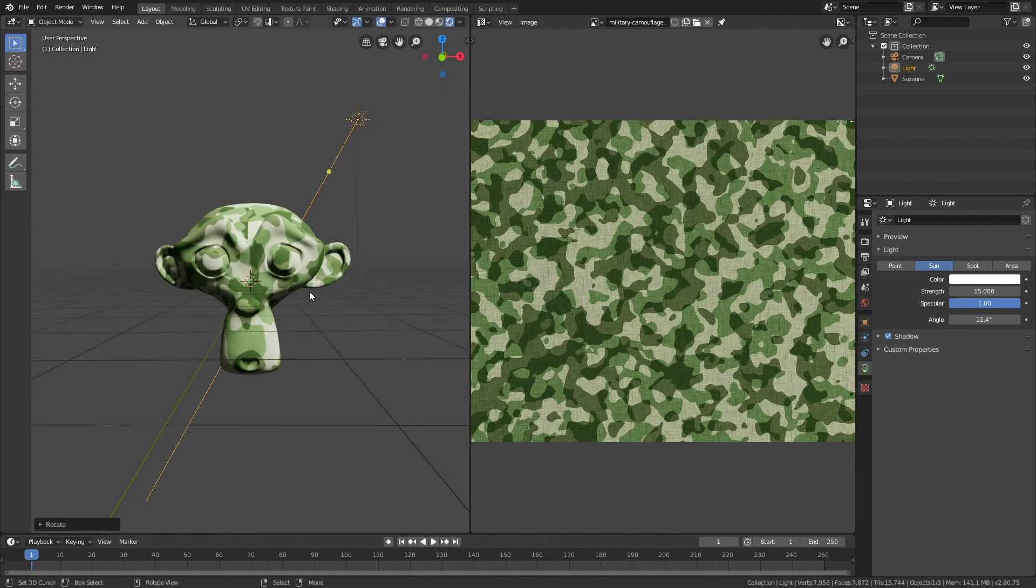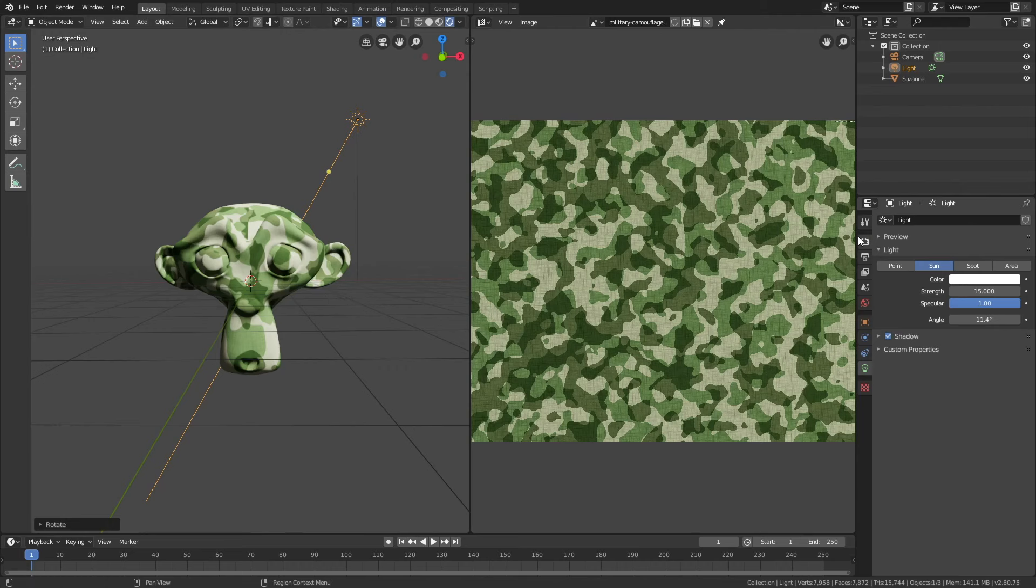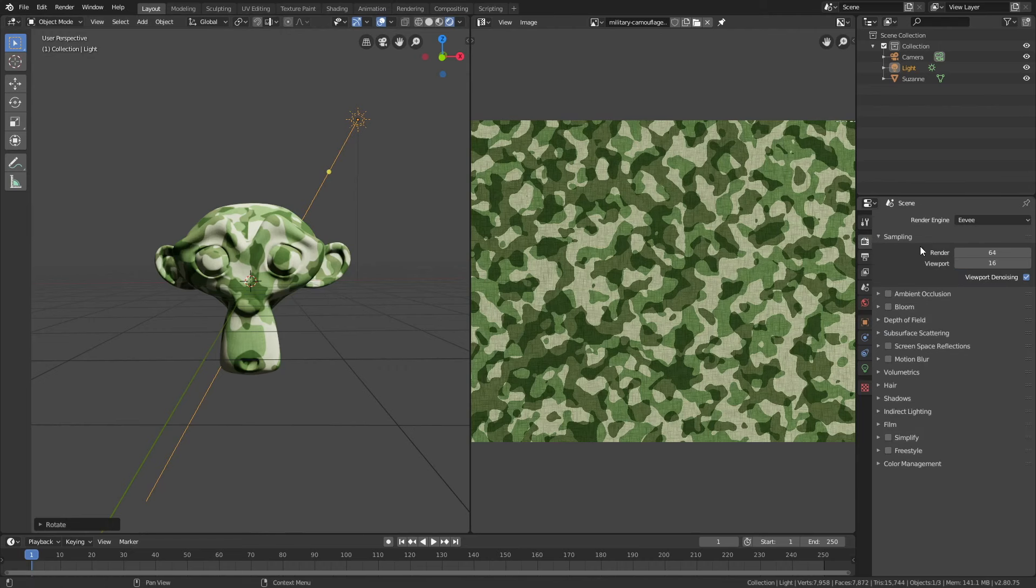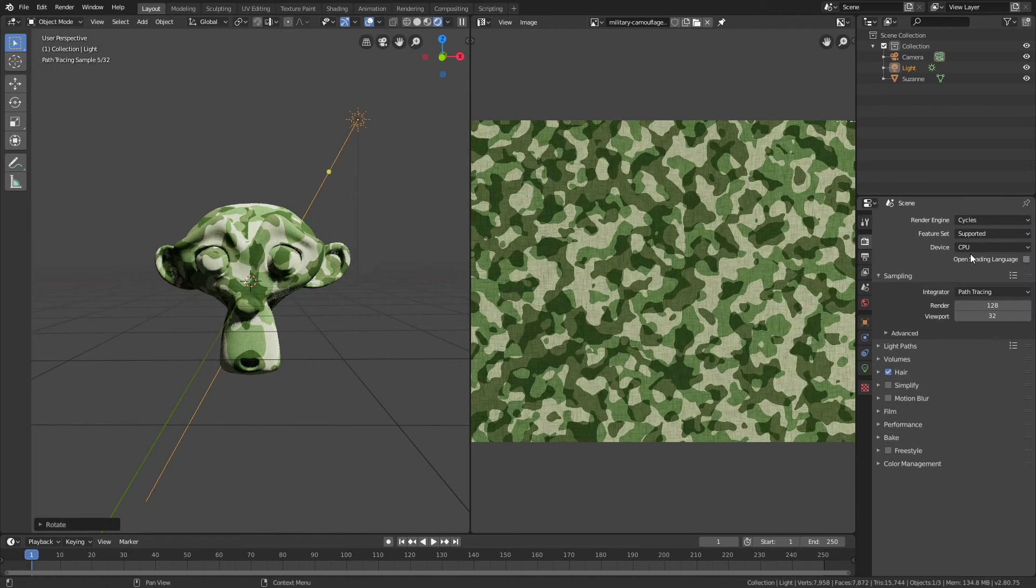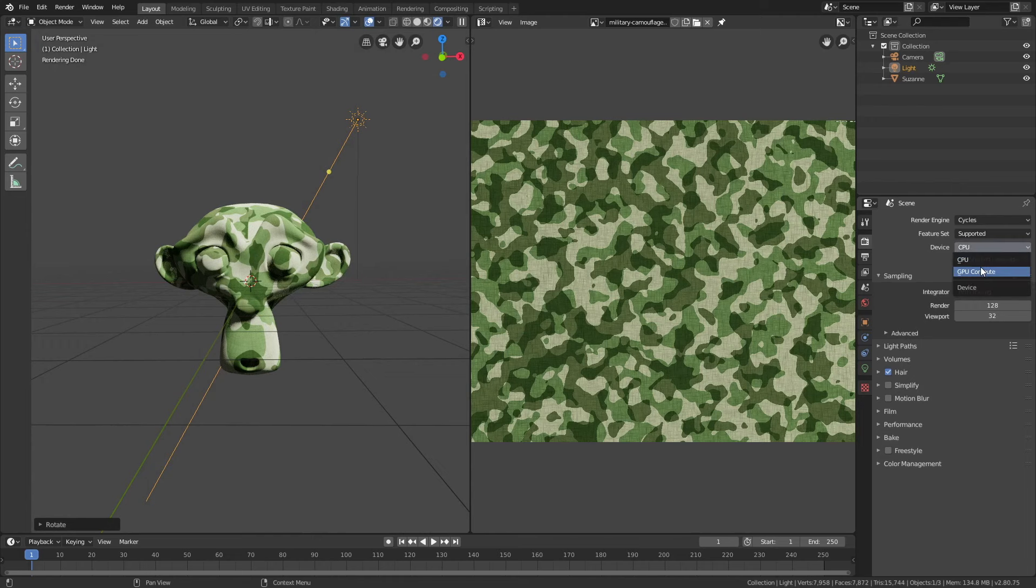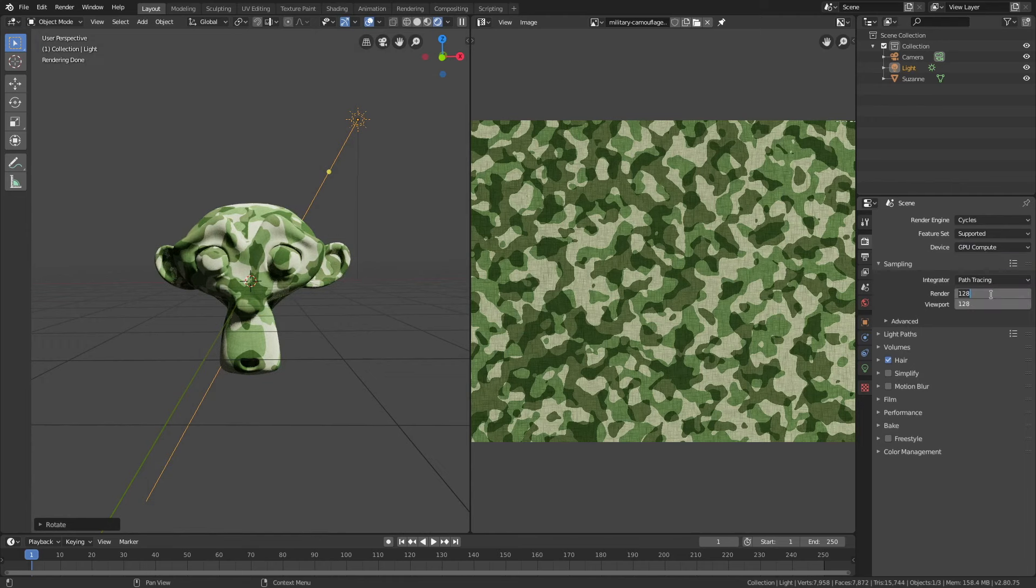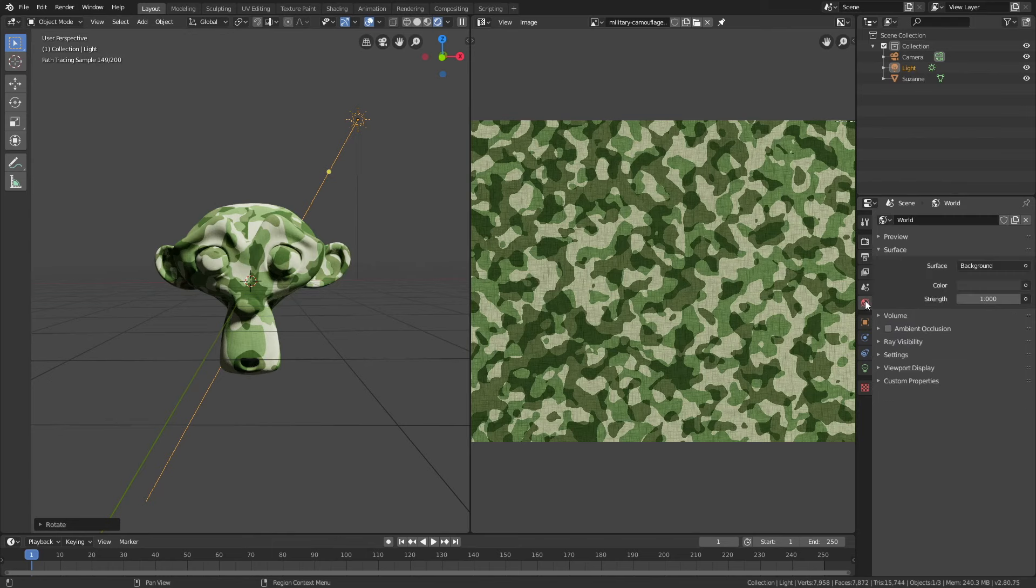We can also switch to Cycles. Let's use the GPU if you have one - if you only have a CPU just keep using the CPU. Set the amount of samples to 200 both for the render and the viewport.